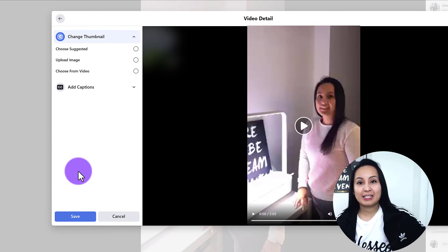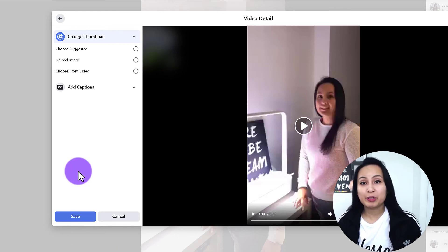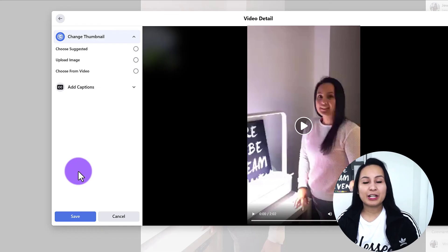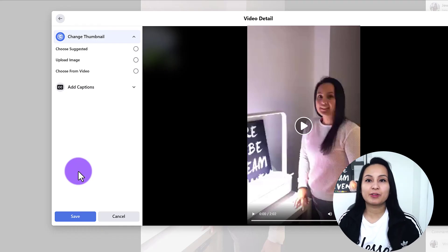If you want more cool Facebook tutorials, check them out on our channel — down in the description below. Thank you guys so much for watching and I'll see you in the next video.